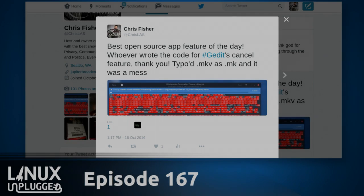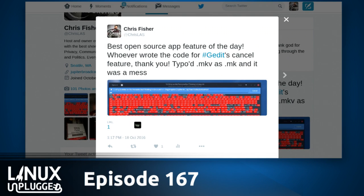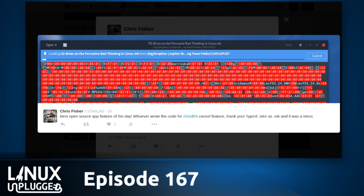All of my thanks. This saved the show today. Otherwise, we'd be still waiting to get started — we'd be later than we already are. This is my best open source feature of the day. G-Edit — I didn't even realize this — has this brilliant feature that allows you to cancel a huge file opening.